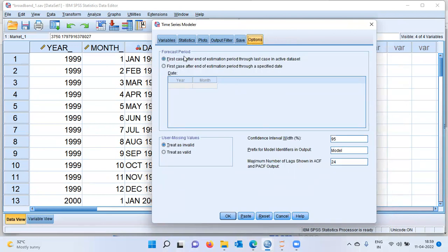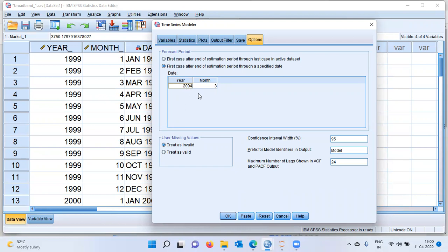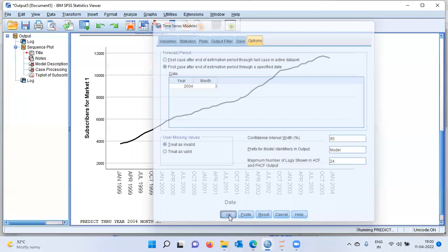The last option here is Options. You can see the forecast period. I'll click on the second option: First case after end of estimation period through a specified date. You have to enter the date till which you want SPSS to generate forecast values. Under the year field, I can enter 2004, because I want to generate predictions till March of 2004. And under the month field, I will enter three — three refers to the third month, namely March. With this selection, you can go ahead and click OK.